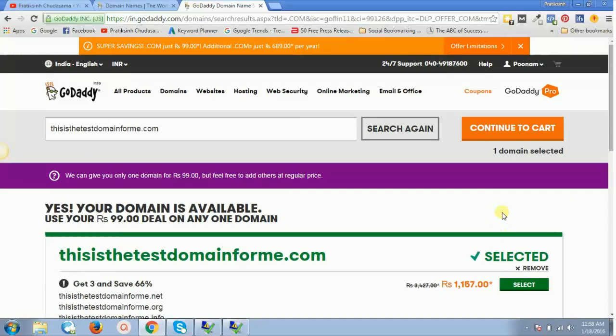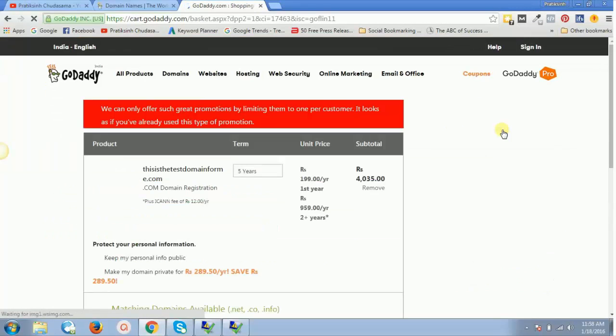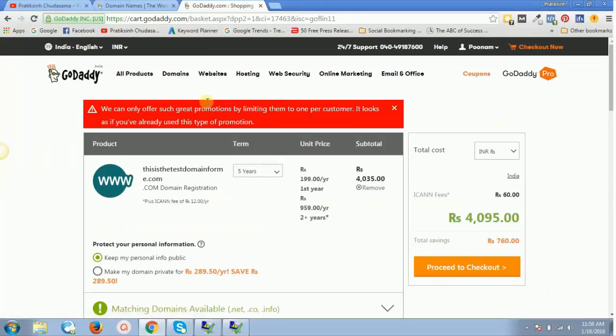I just have to click on continue to cart, and then I will see this is an error which you might get. Now what is this?